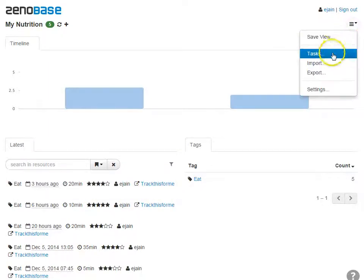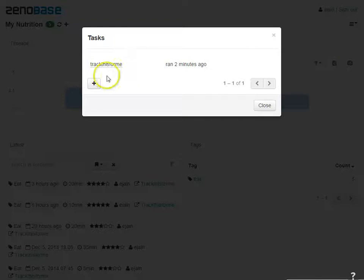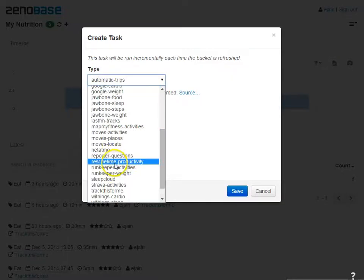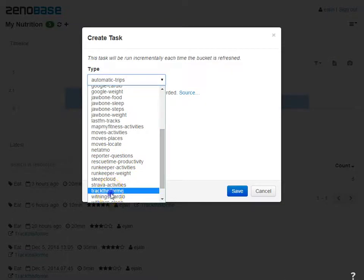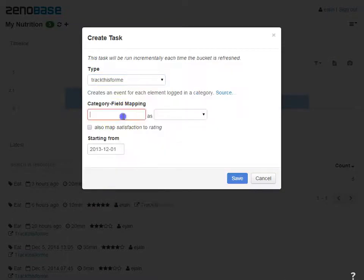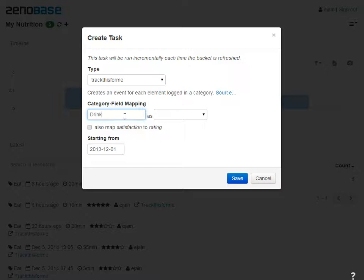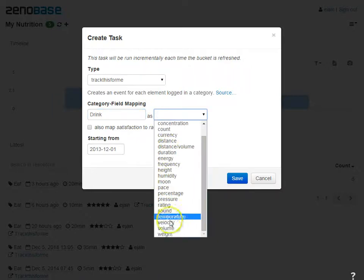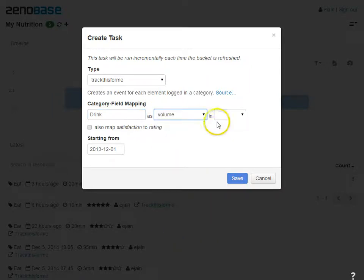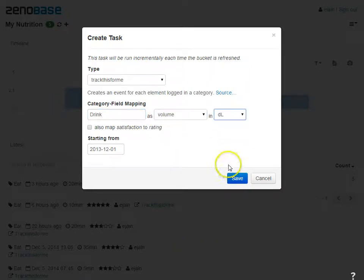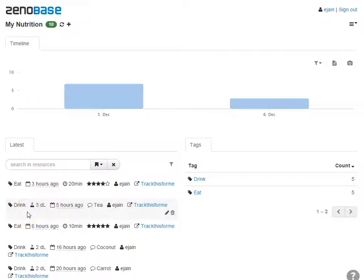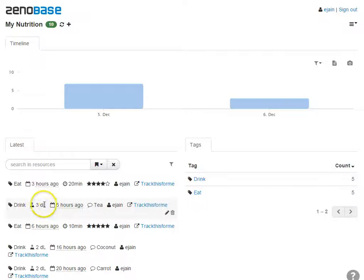Next, I'll add a second task for retrieving my drinks. Here, we map the values to the volume field and set the units to deciliters. Once the data shows up, we can see that the value has been mapped to the volume field using deciliter units.